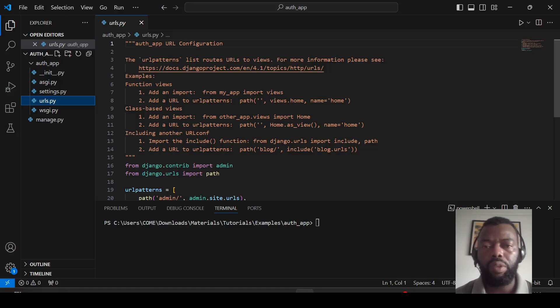Hello everyone. Let's see how to create the authentication app in Django. Please don't forget to subscribe and like.